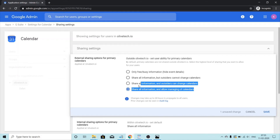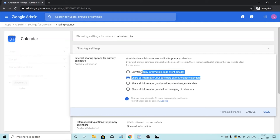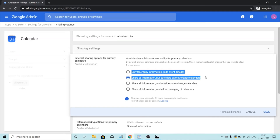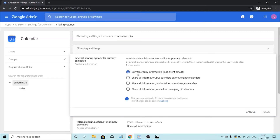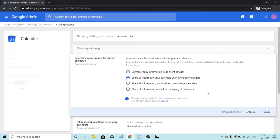With the two options where you give outsiders permission to change and manage your calendars, they will also be able to see the private addresses. With the two options where you only give outsiders permission to see information or only see if you're free or busy, they will not be able to see the private addresses. For the outside world, I just want them to know whether I'm free or busy, so I'll select that option and click cancel since I'm not making any changes. If I wanted to make changes, I would click save.